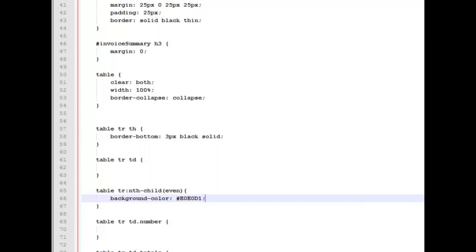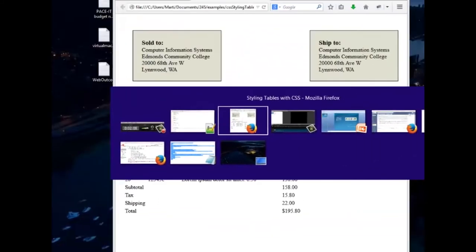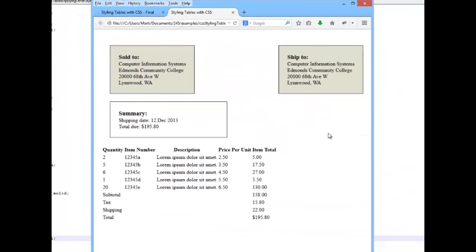Okay, so that should take care of what we're going to be doing in this video. So I'm going to save this. I'm going to go back and I'm going to reload it and we should see some differences here.